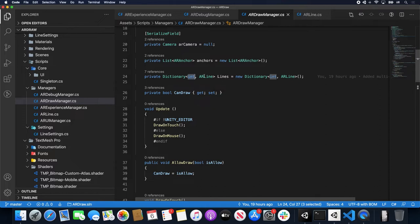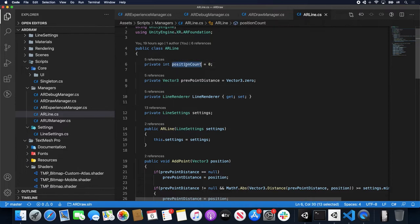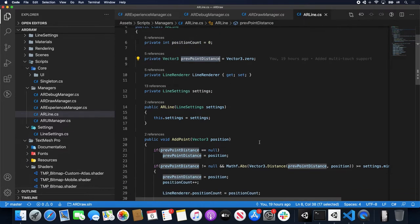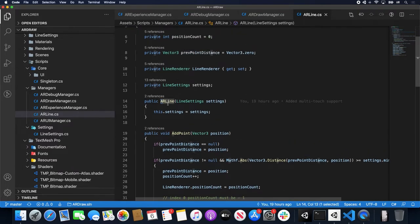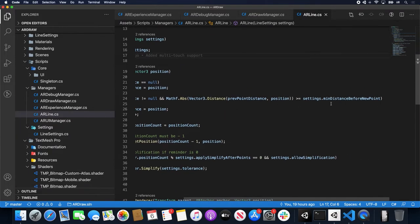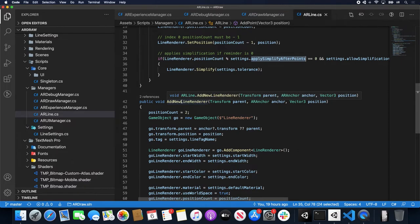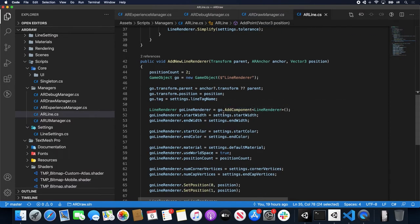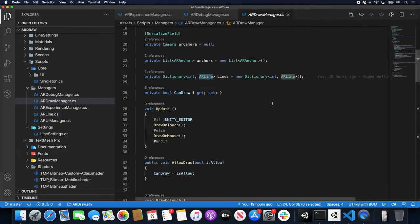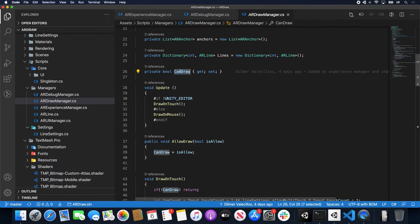AR Line is another class I created. I moved a lot of variables there because this now needs to be attached per finger. It has a position count and the same implementation as before. The reason I'm passing line settings in the constructor is because some of the implementation requires settings I've moved there — for instance the minimum distance between a new point, which is how we calculate when to draw a new point, comes from settings. The same with tolerance settings. Add new line renderer also uses some of the settings. This dictionary associates a touch with an AR Line, and this is the same implementation as before to tell the system when the experience is starting so we can begin drawing.